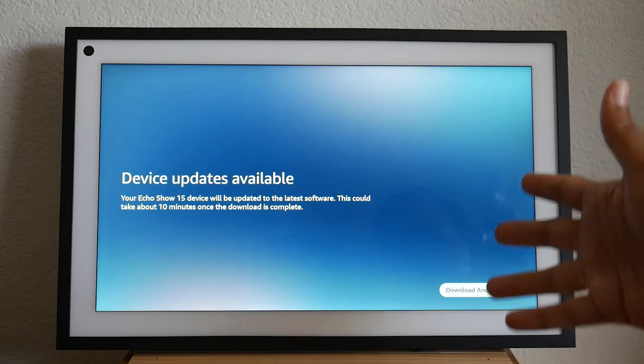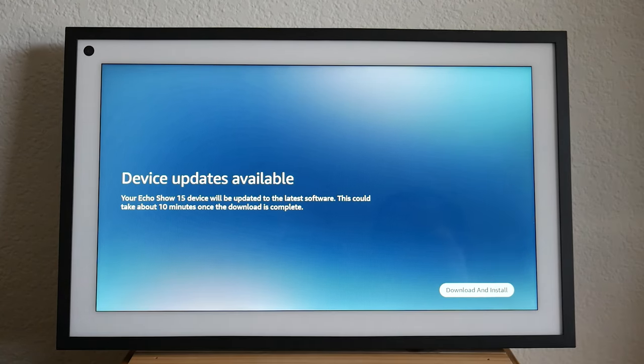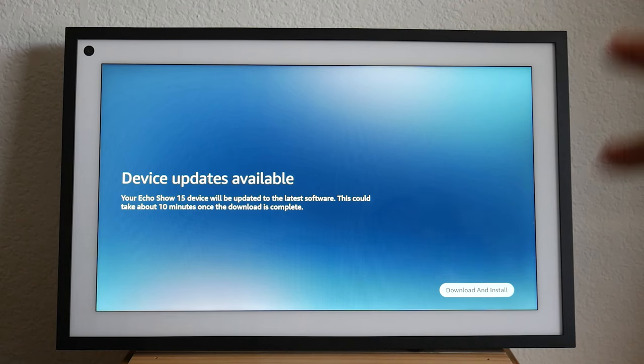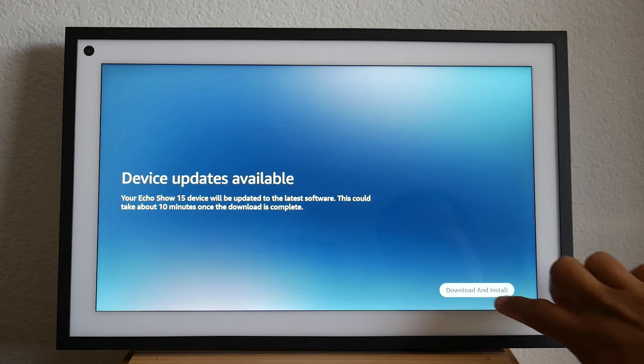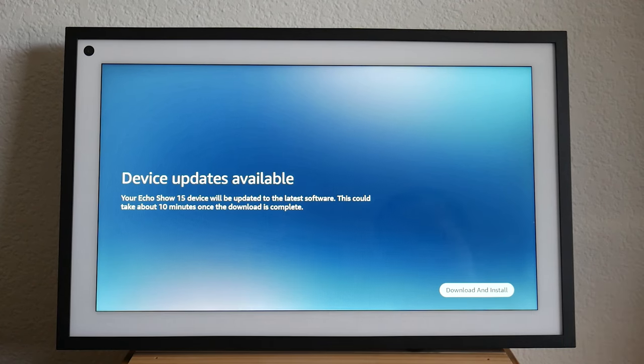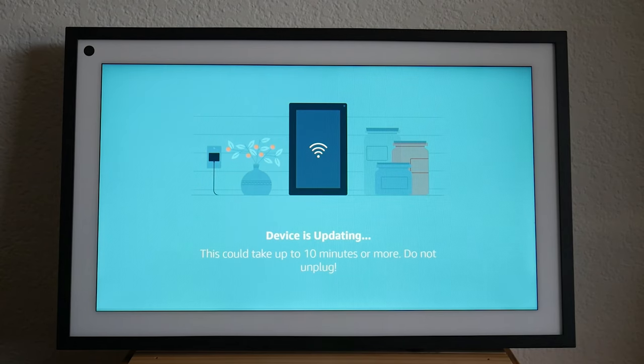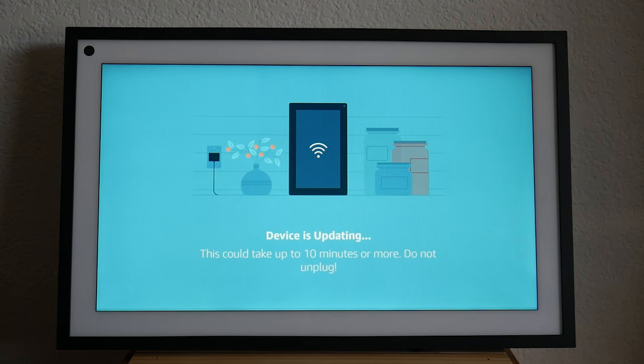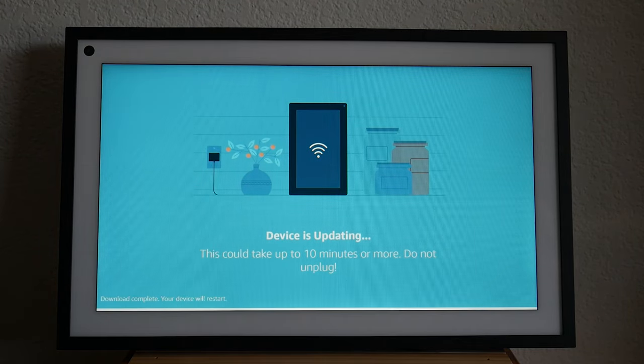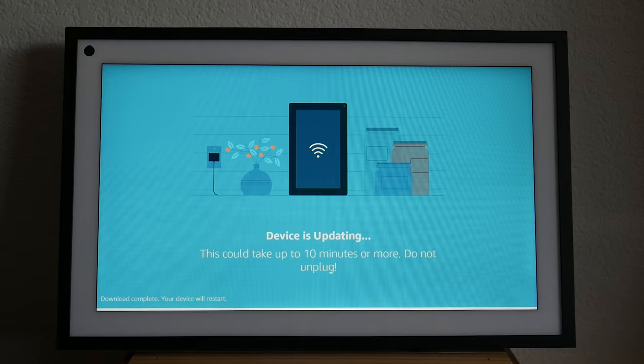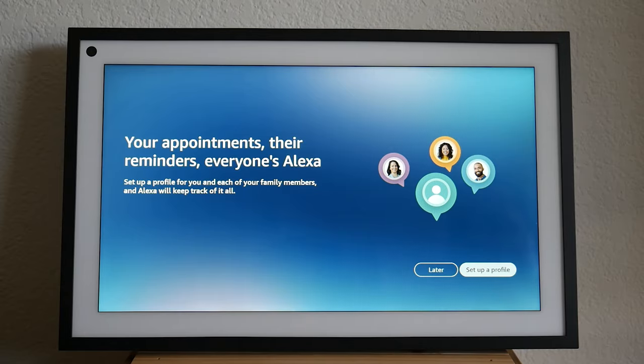So next it will prompt for a device update, which is saying it's going to take about 15 minutes. So obviously we will come back once the update is complete.